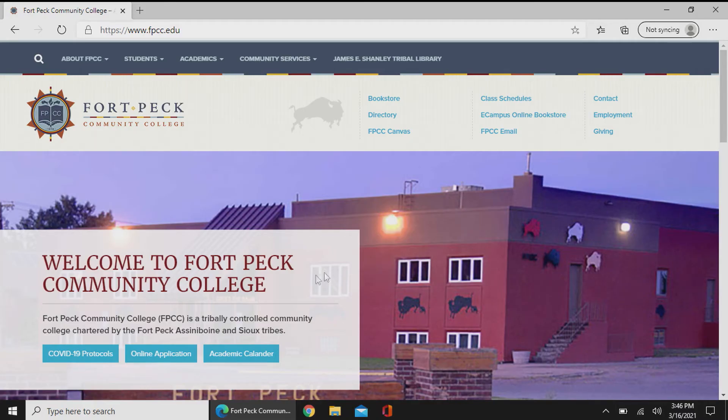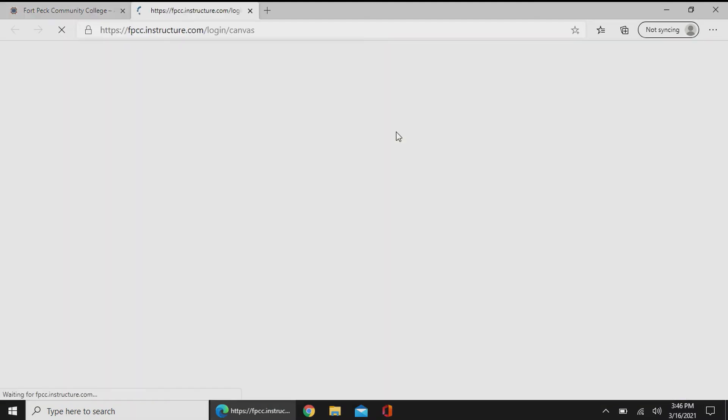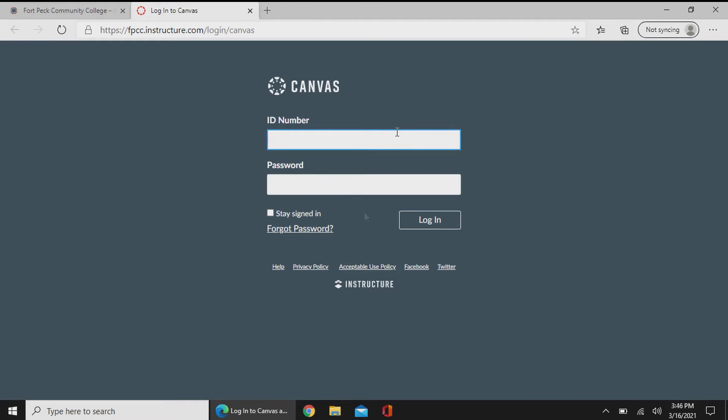Once you navigate over to FPCC Canvas, you'll click on that, and it's going to redirect you to a website, fpcc.instructure.com. You'll find it in your URL.